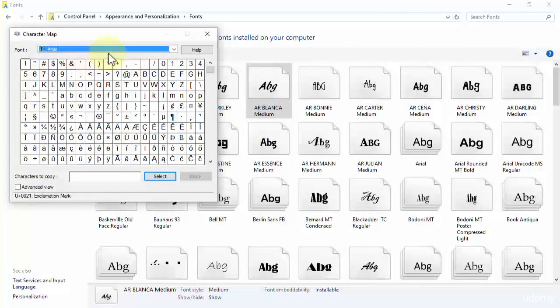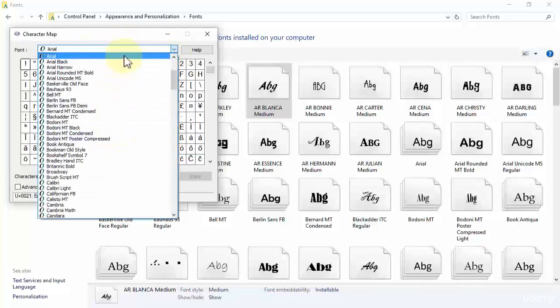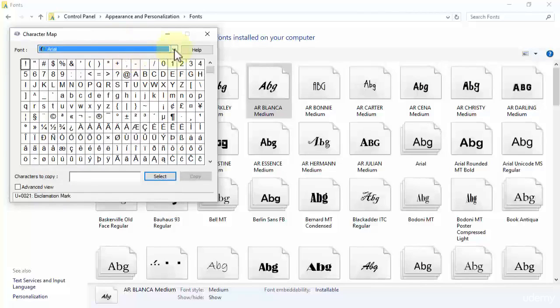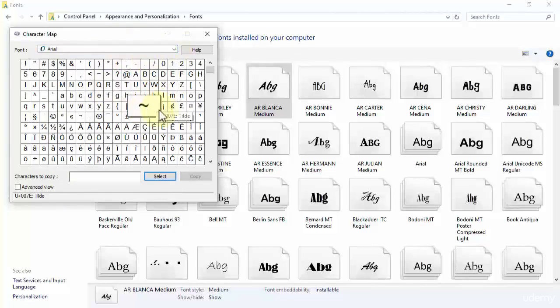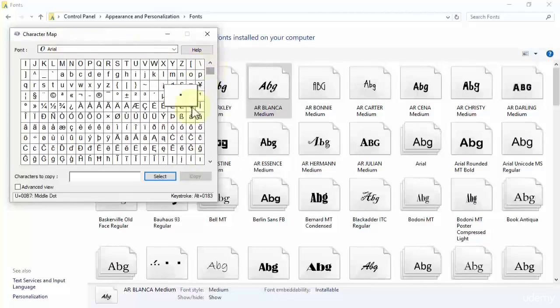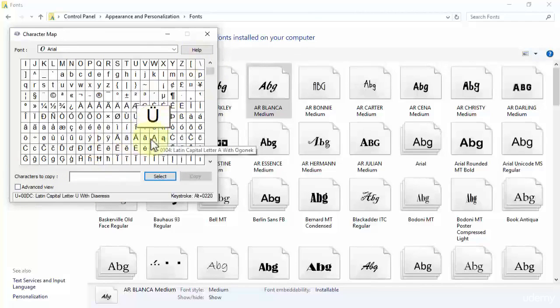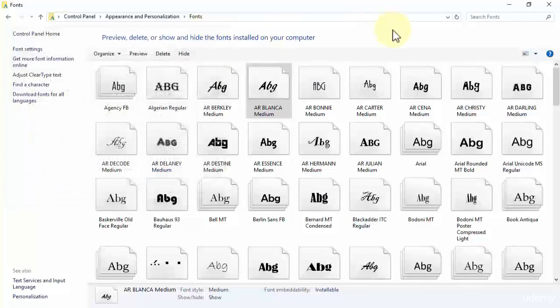Let's find a character over here. First choose a font, whichever you like. Right now it's Arial. This character will look like this in this particular font. If you have characters to copy, simply type over here, select Advanced View, and go and paste it in your Word 2016.